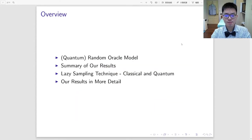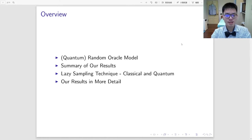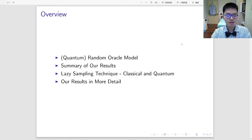First, we're going to talk about the quantum random oracle model, and then we give a brief summary of our results. As a commonly used technique, we talk about the lazy sampling in both classical and quantum settings. Finally, we discuss our results in more detail.